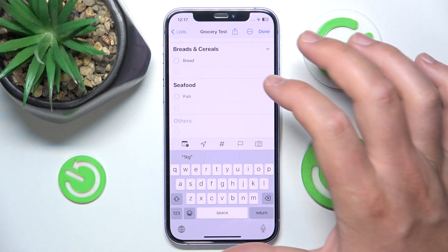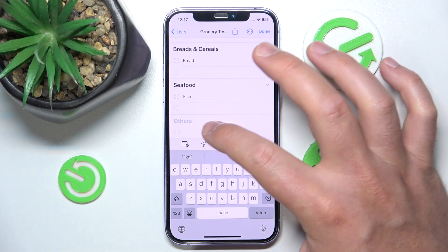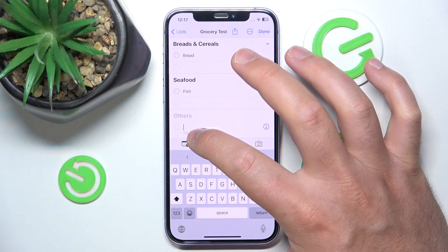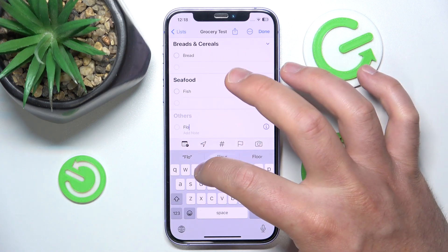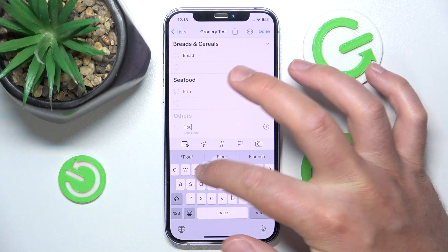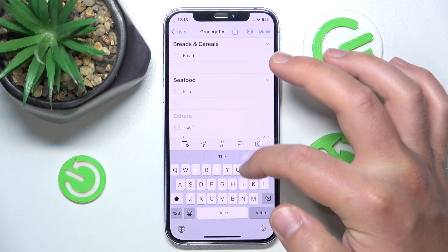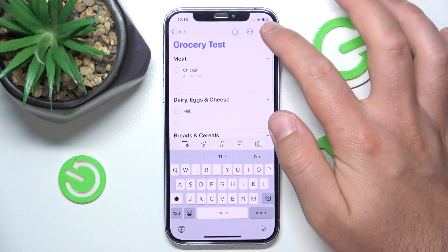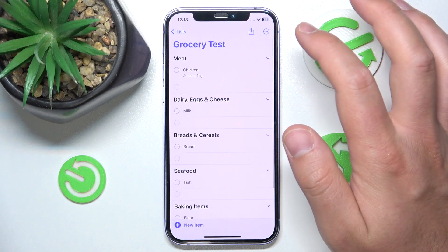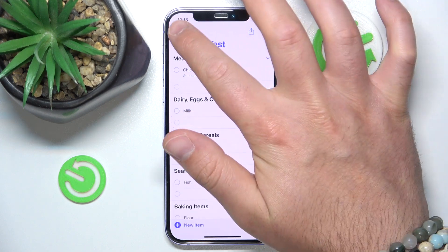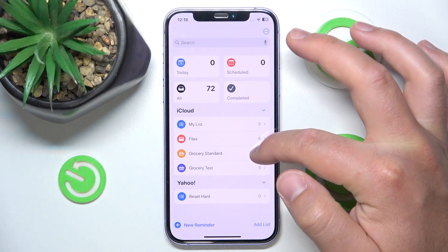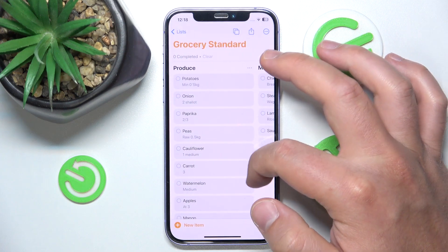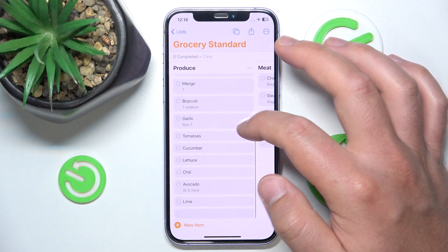Any other food you put here — for example, let's say I want to add flour — it's going to be categorized under Baking Items, as you can see. So let's click Done, and I'll show you how your grocery list can look after all.